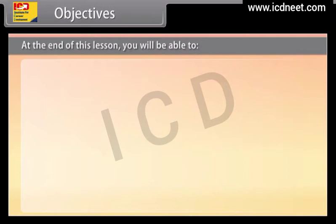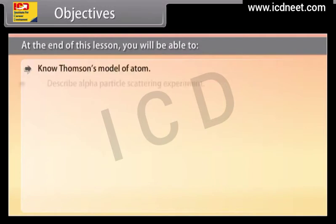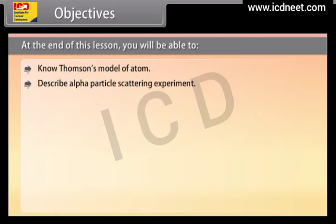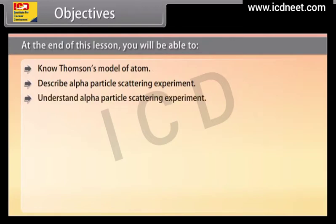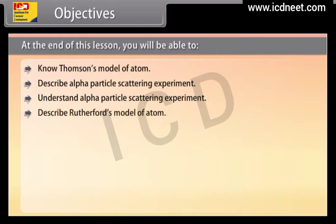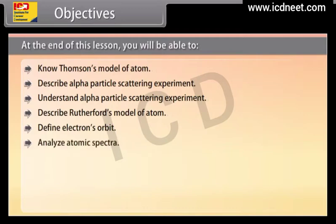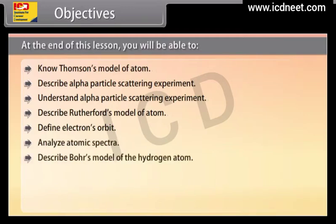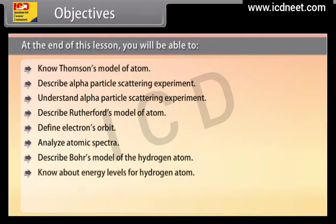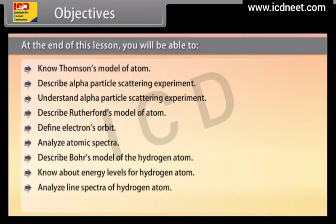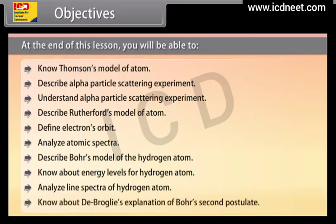At the end of this lesson you'll be able to: know Thomson's model of atom; describe and understand the alpha particle scattering experiment; describe Rutherford's model of atom; define electron orbits; analyze atomic spectra; describe Bohr's model of the hydrogen atom; know about energy levels of hydrogen atom; analyze line spectra of hydrogen atom; and know about De Broglie's explanation of Bohr's second postulate.